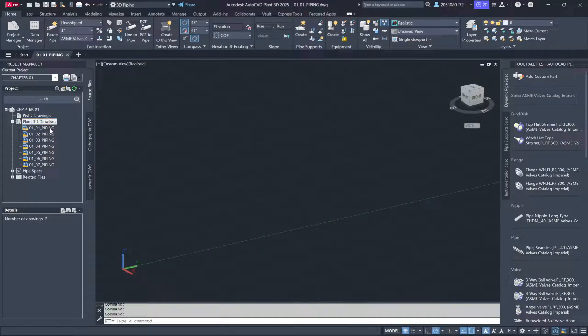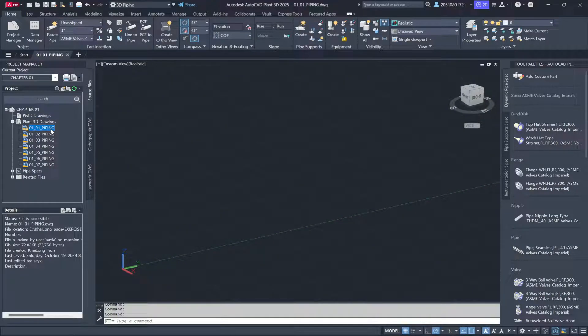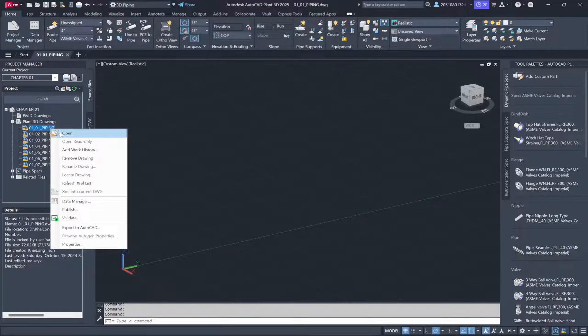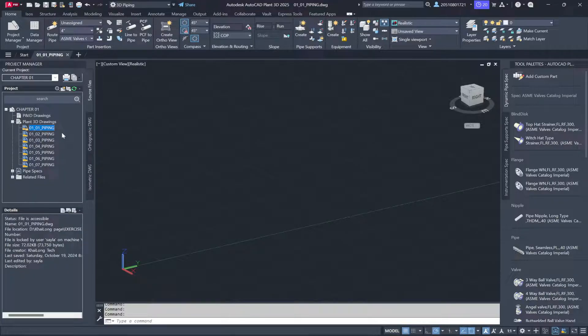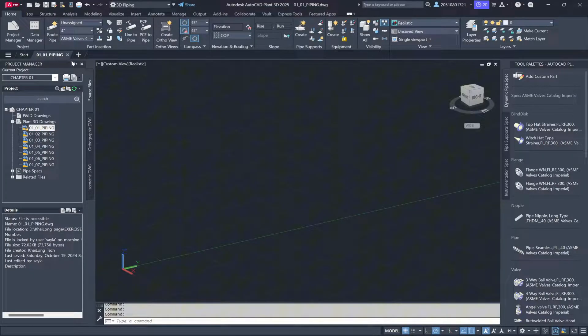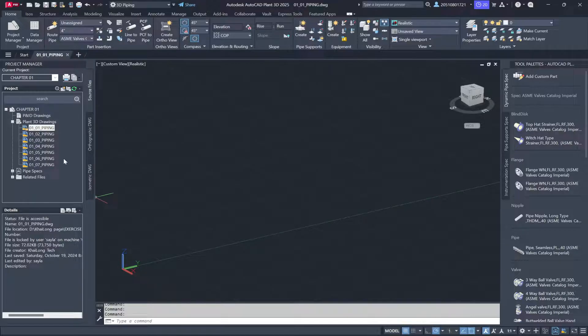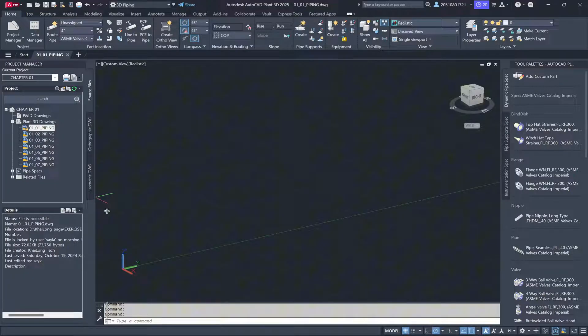Once opened, you'll notice the tab at the top indicating that the file, like 01-01-piping, has been loaded. While the graphics appear in the AutoCAD window just as they would with a regular CAD drawing, there's additional information available at the bottom of the screen.